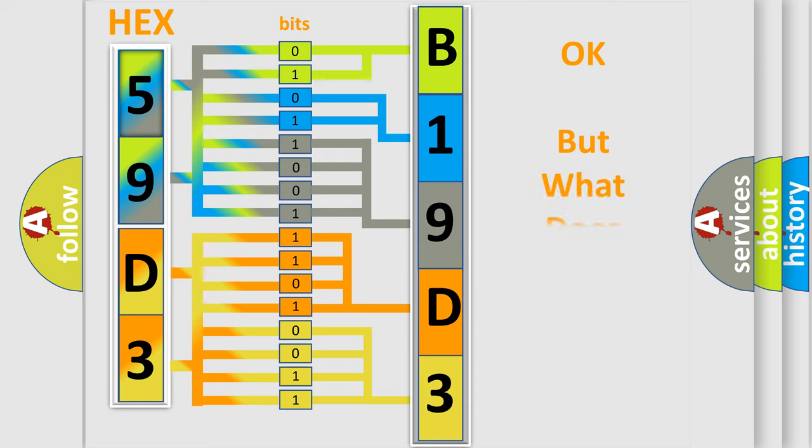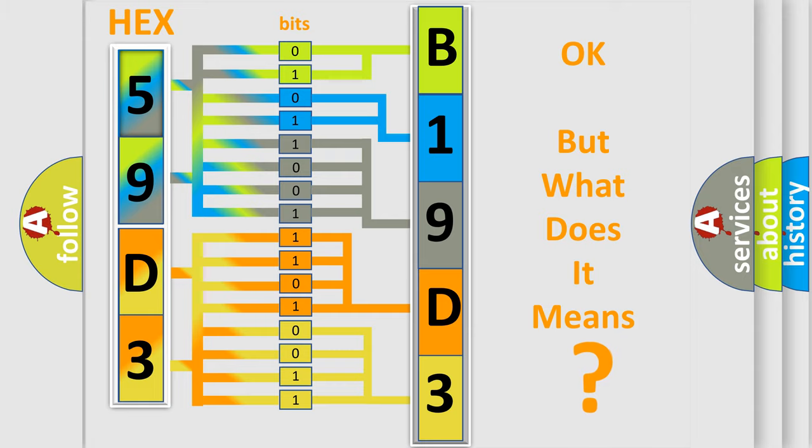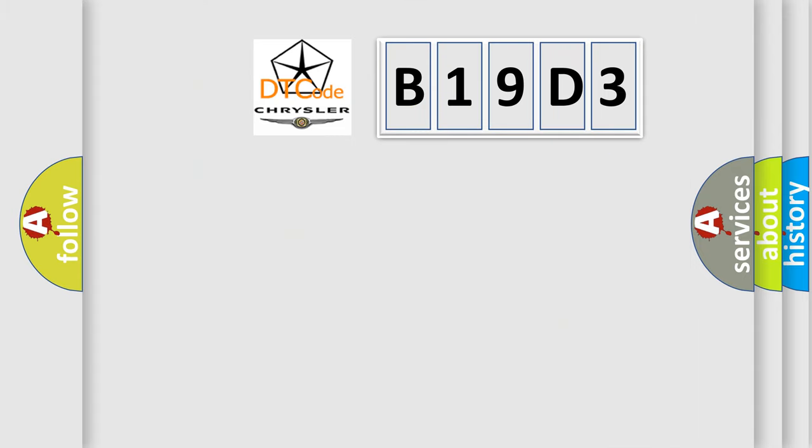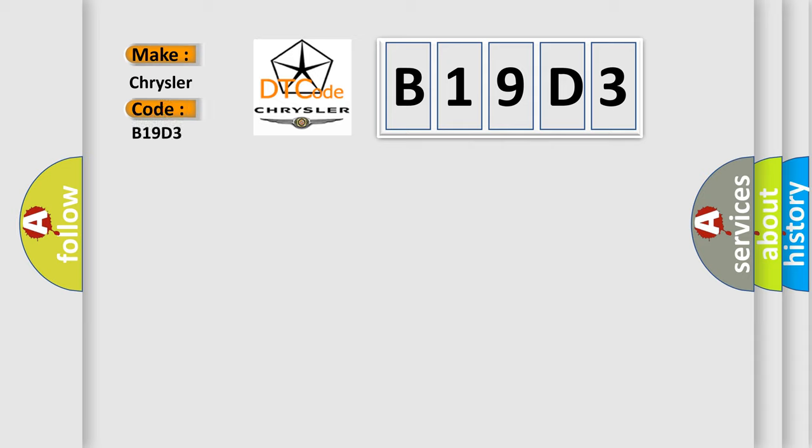The number itself does not make sense to us if we cannot assign information about what it actually expresses. So, what does the diagnostic trouble code B19D3 interpret specifically for Chrysler car manufacturers?